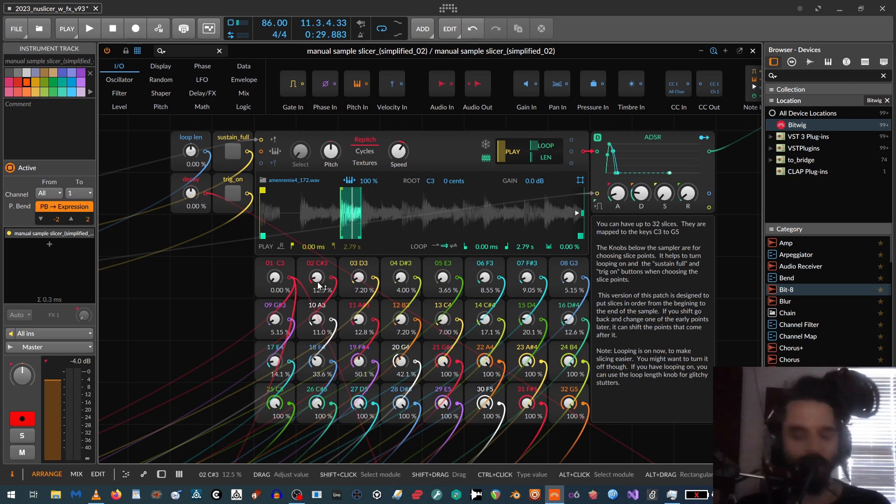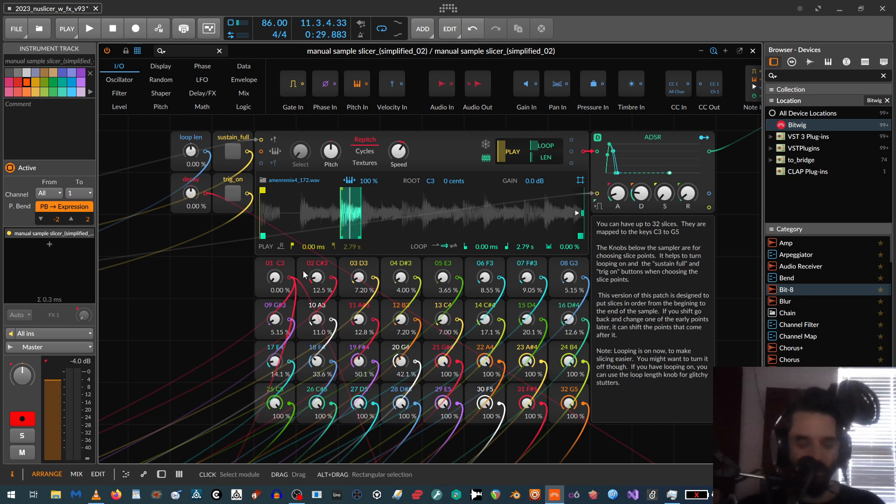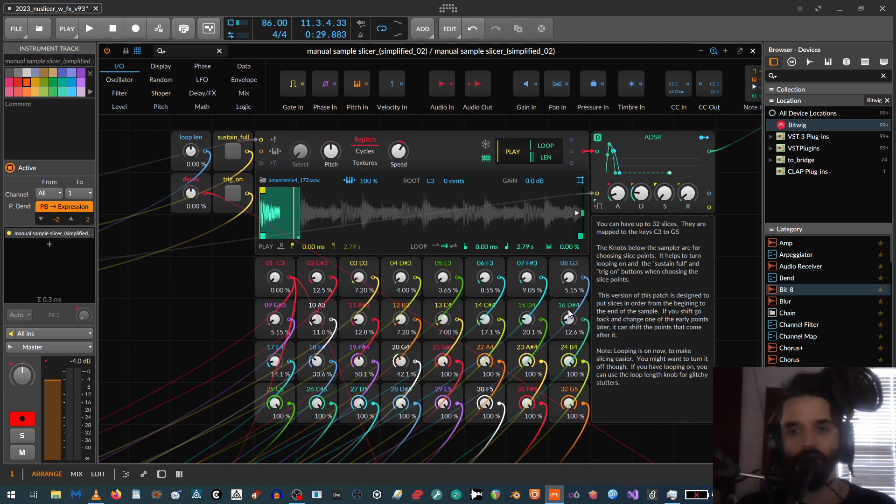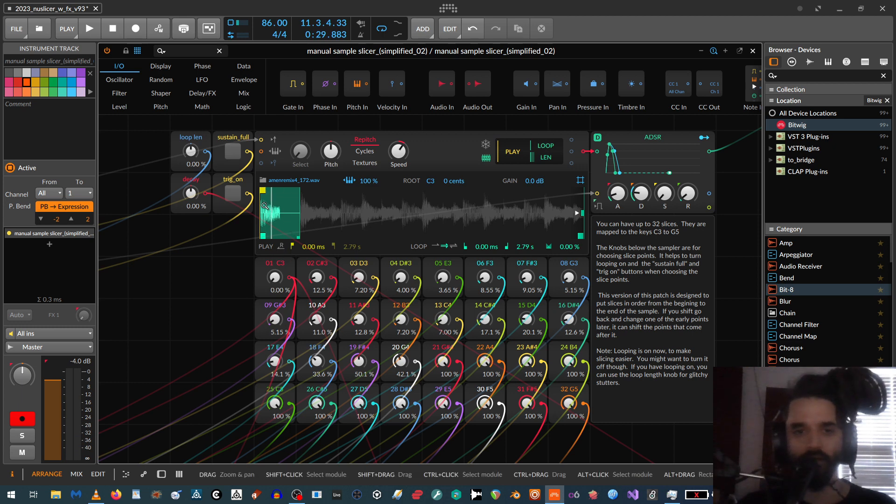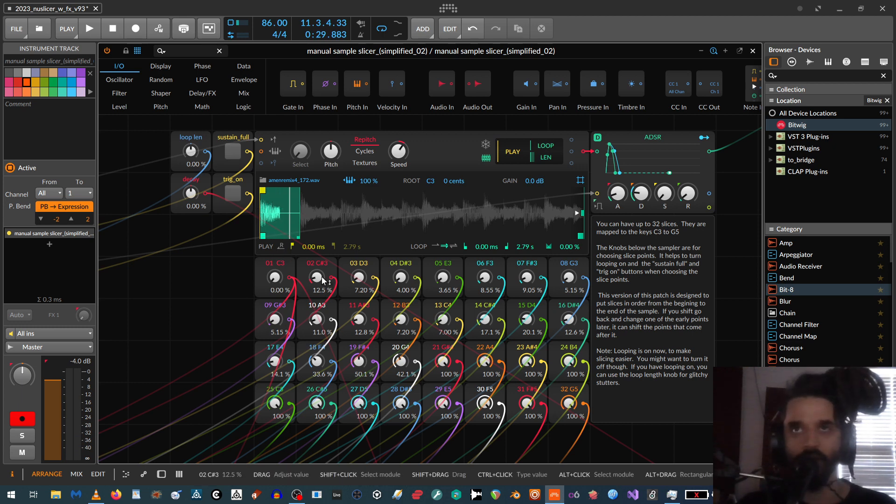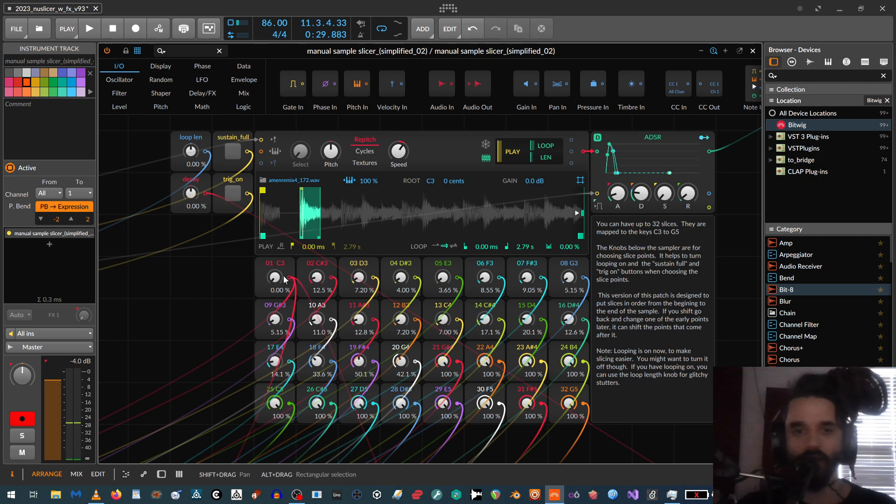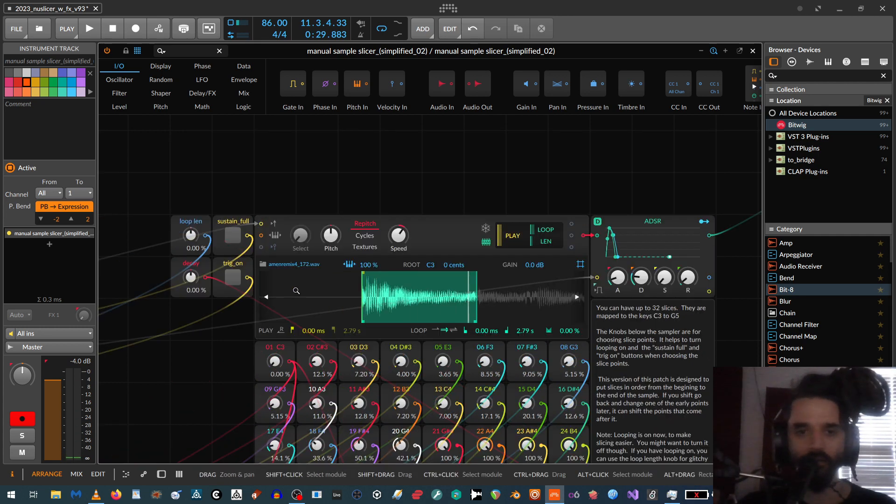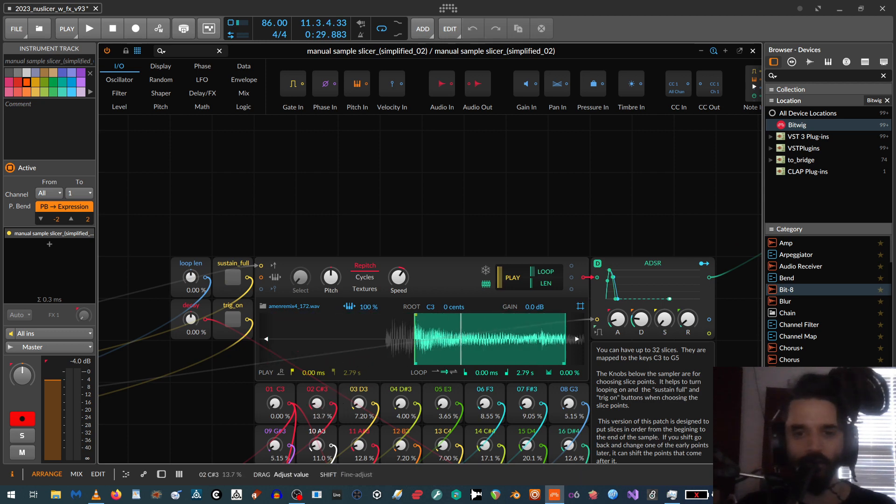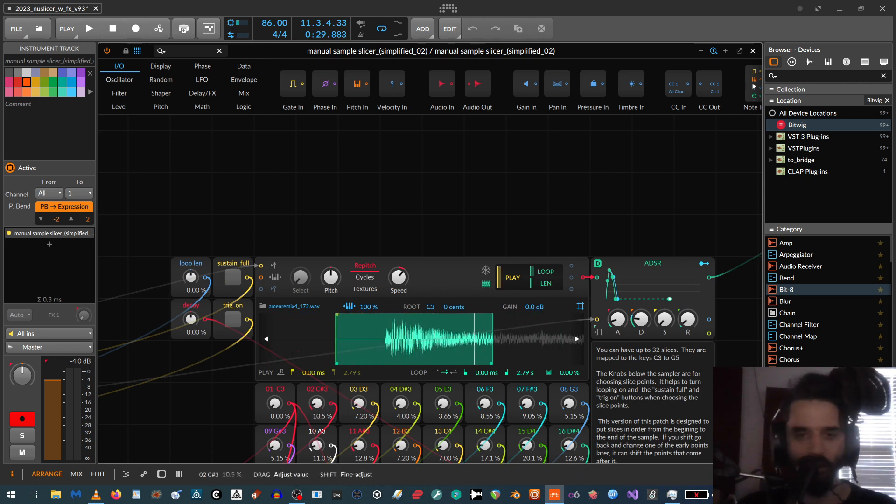So basically you can see, it'll allow you to have up to 32 sample slices. And then the way you dial them in is just with these knobs. And they're mapped across the keyboard. So basically with this, you can see I can move this around to get the position I want.